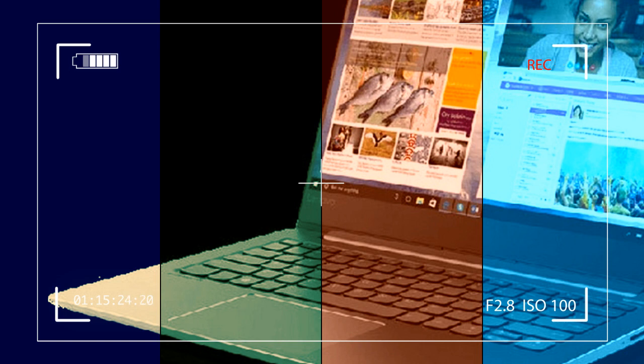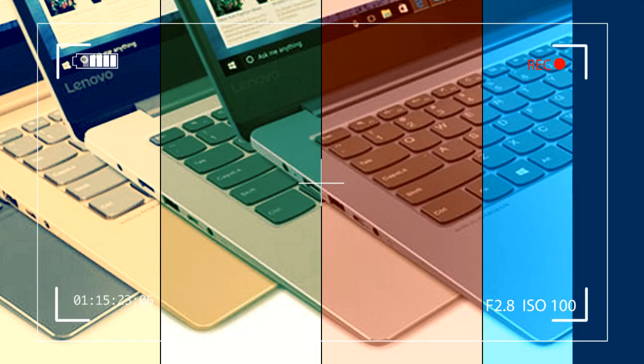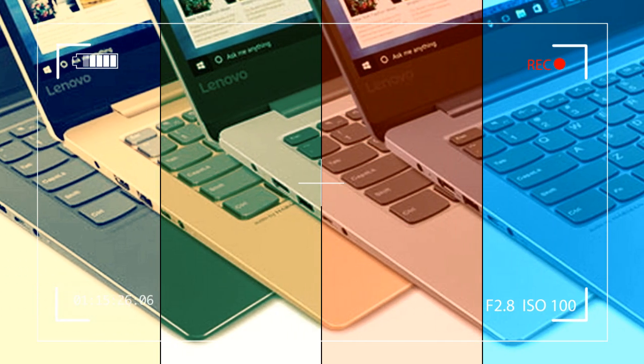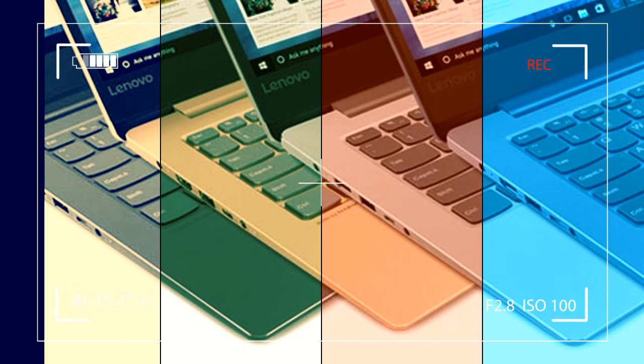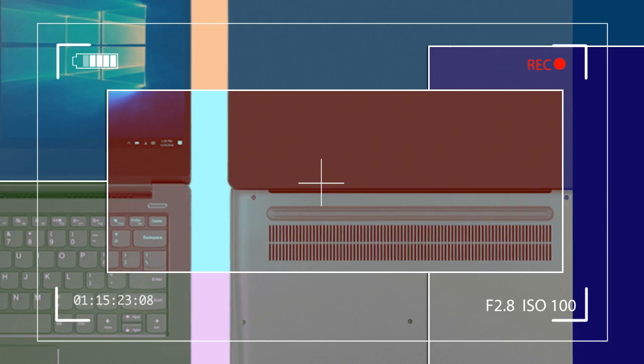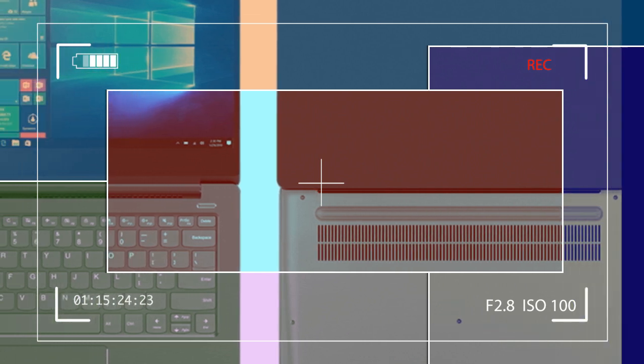The display has a resolution of 1920x1080 pixels, 300 nits brightness, and an anti-glare coating. We love the display for its rich colors and wide viewing angles, as well as its steady hinge system. There was no wobble during usage.